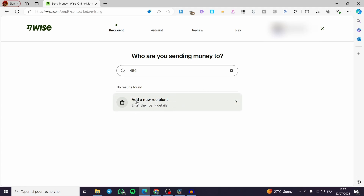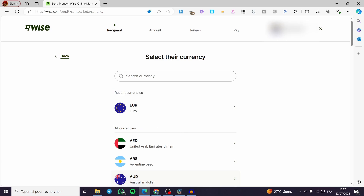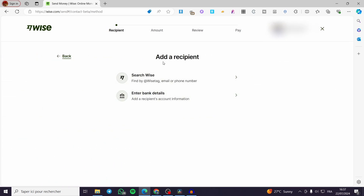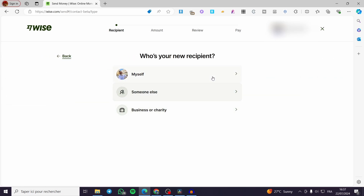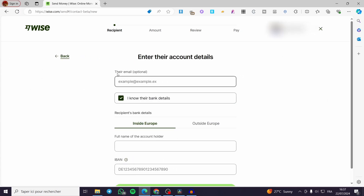If you don't have a recipient yet, simply click on Add a New Recipient. We have the recent currencies — go ahead and use the currency you want to send money in. Click on Euro for example, and here you can search on Wise or enter bank details. You can find someone by their Wise tag, email, or phone number. If using a bank, you can add someone else or a business or charity. I'm going to set Someone Else.